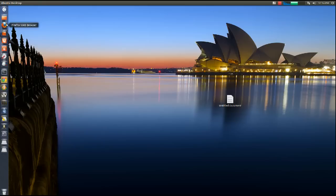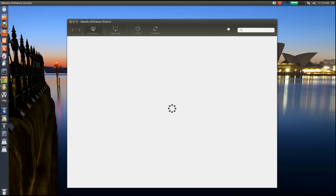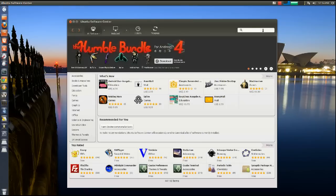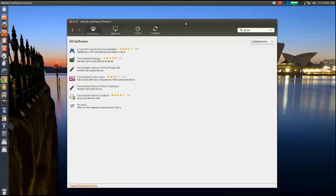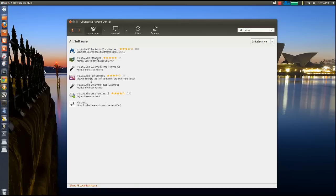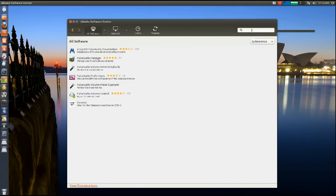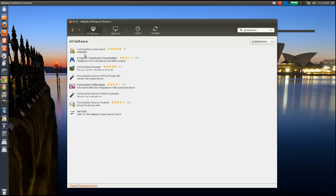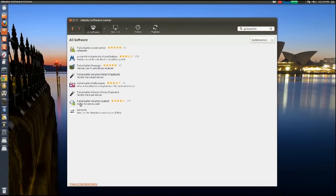But here's a quick fix: go to your Software Center and type in — I believe it's Pulse. Okay, I found it. What you're going to type in is 'pulse audio'. The first thing that comes up is Pulse Audio Sound — no, excuse me, not that one.